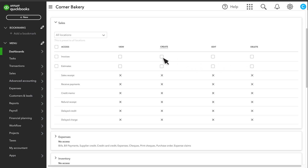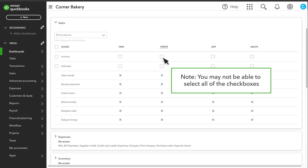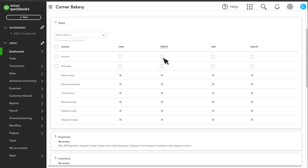Or select a checkbox for a transaction to set permissions for that type of transaction. Note that you may not be able to select all of the checkboxes — as this feature improves, you'll have more options. View lets users look up historical transactions of this type; select this if you want to limit a role to view-only permissions.